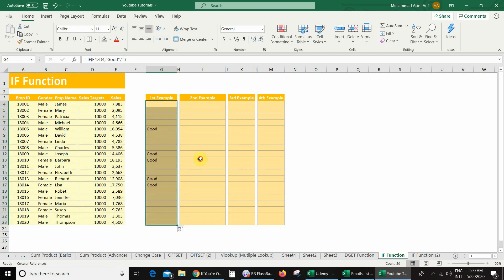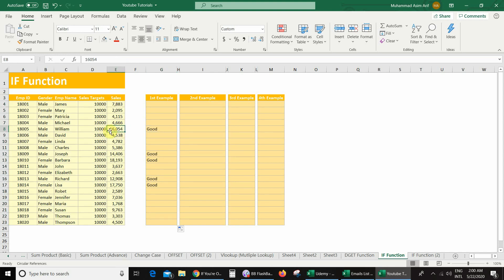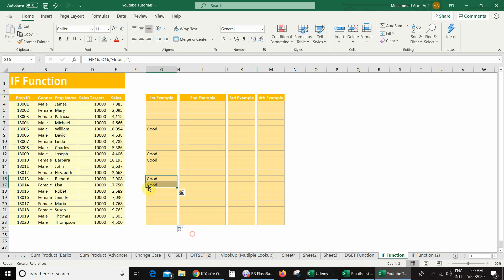And you can see here I got 'good', because here my sales value is greater than the sales target. Similarly, in these other cells my sales value is also greater than the sales target, that is why I got the text 'good' there.